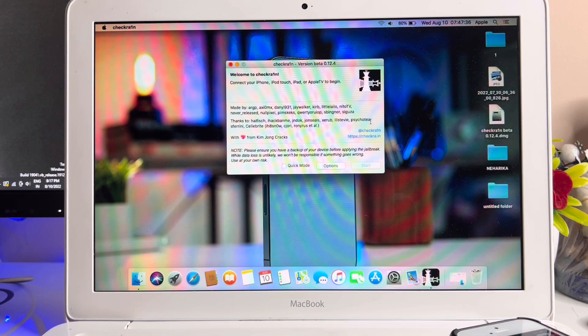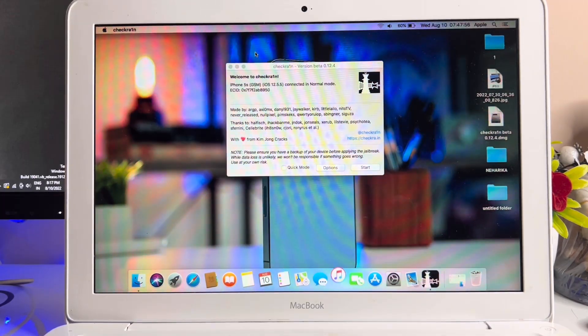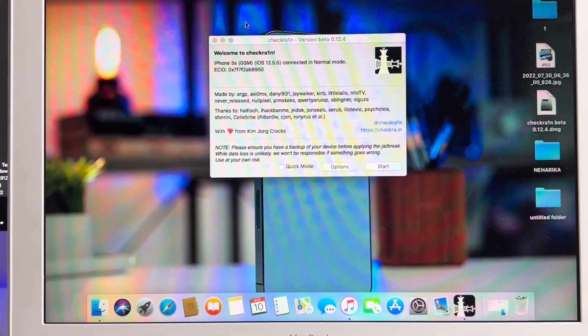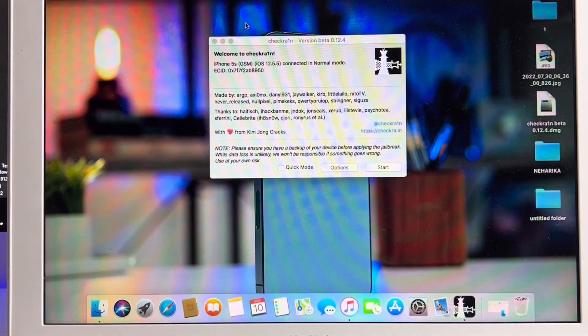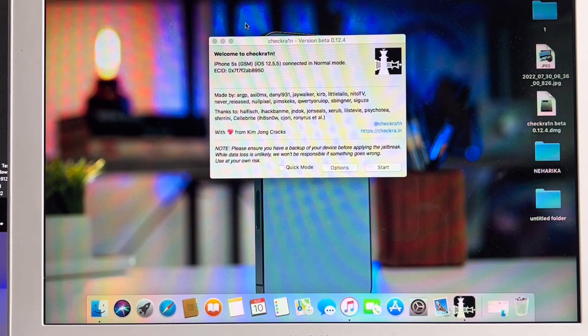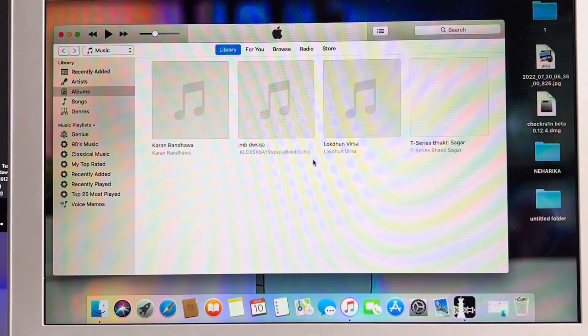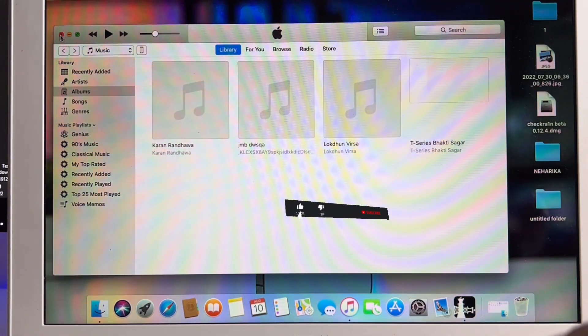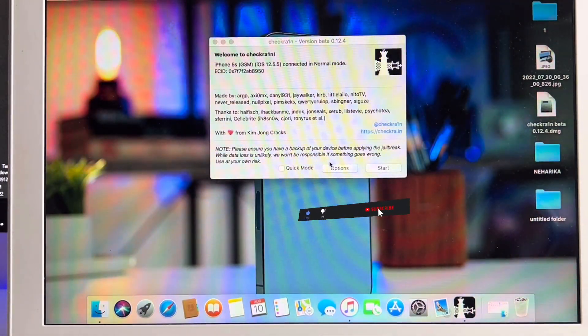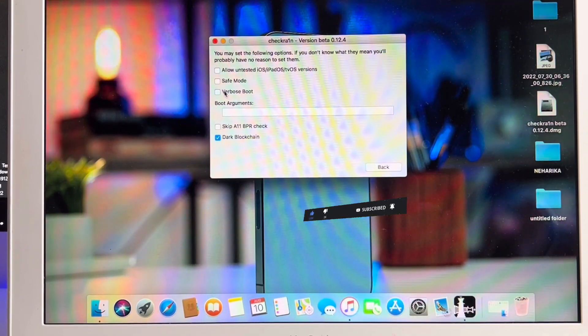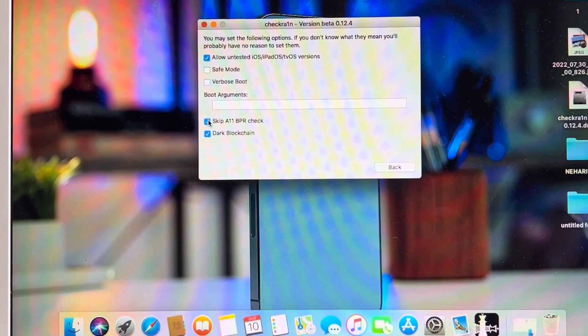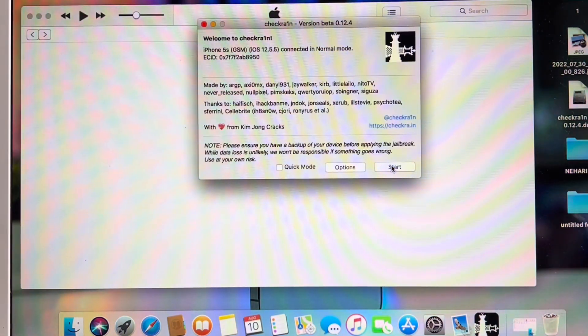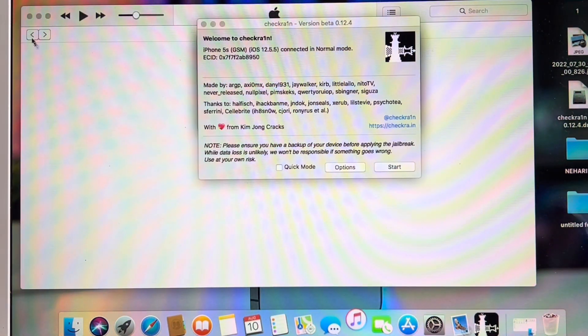As you guys can see here, my iPhone is successfully connected. My iPhone 5s GSM which is running on iOS 12.5.5 is connected in normal mode. In order to jailbreak, I need to press a couple of buttons. Click on the Options section and then click Allow Untested iOS iPadOS and Skip A11 BPR Check.